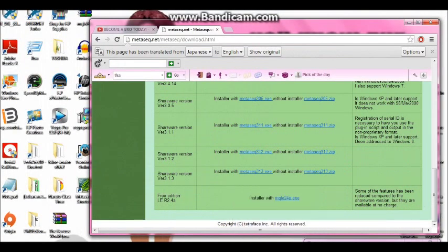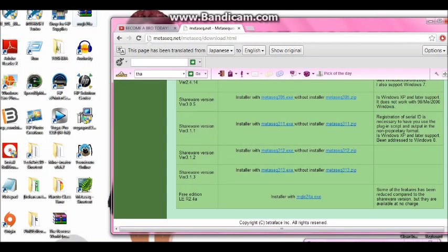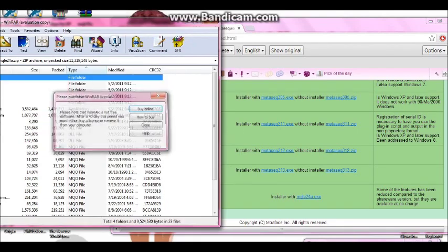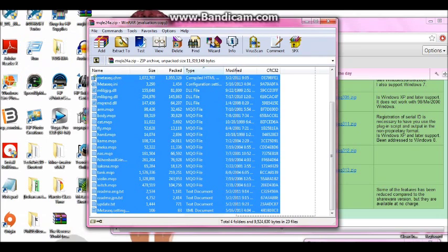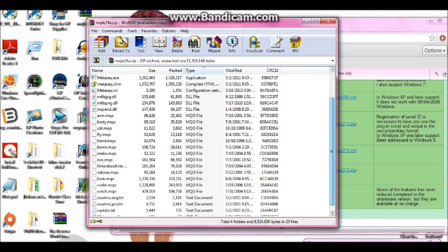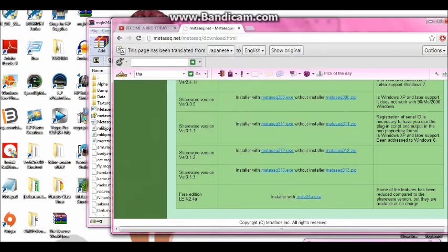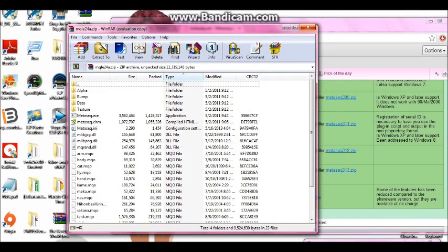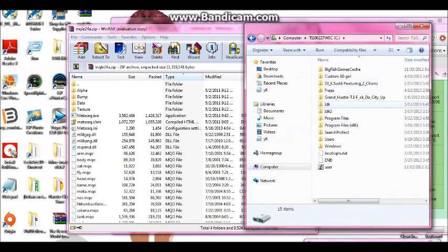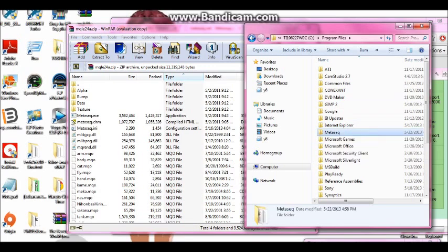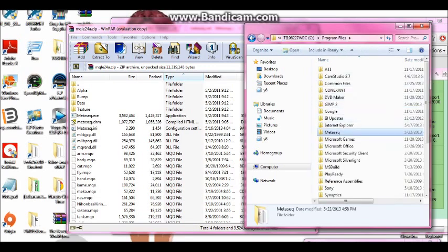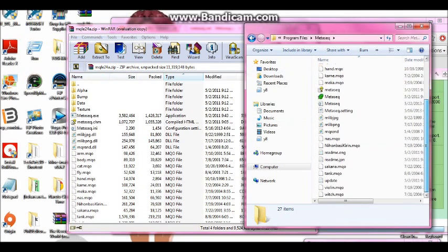So once you get it, to install it all you have to do is go to the file you downloaded. You see all of this right here. Then you can go click this application or you can go to your computer files and make a new file called MetaSquad. And then you're going to drag all these files in here and then there you go.